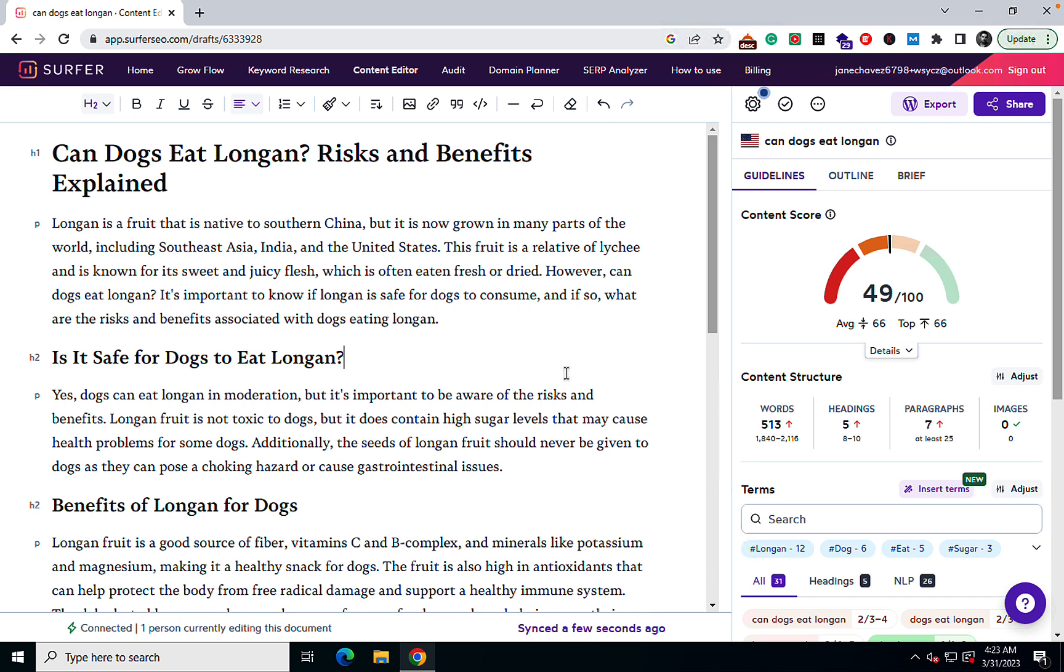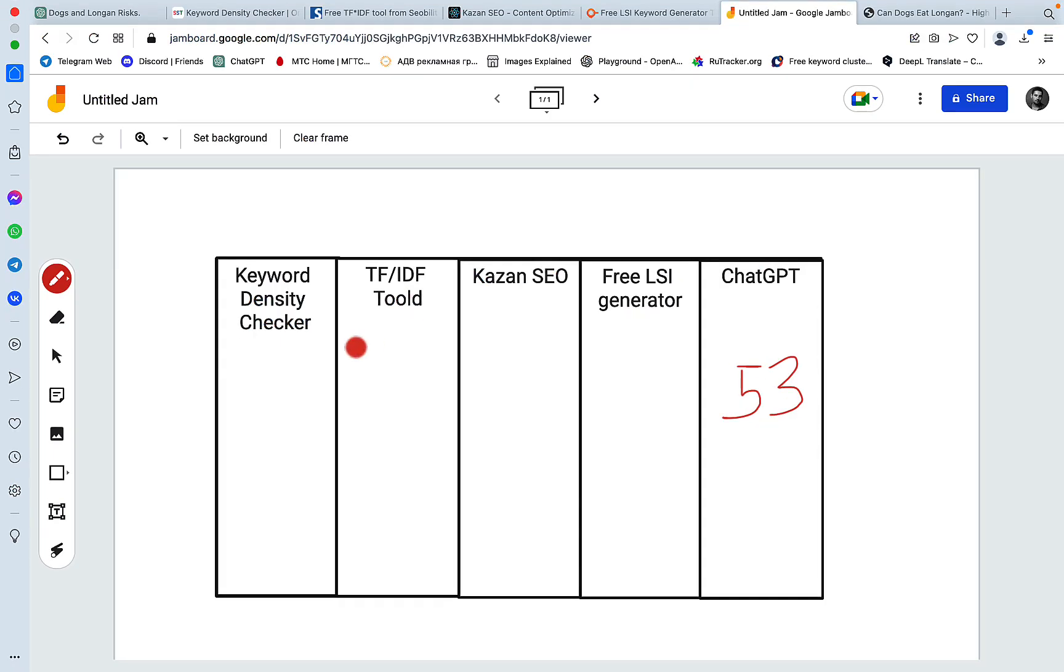Okay, now the score is 49. Let's mark it down: keyword density checker 49.